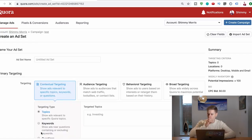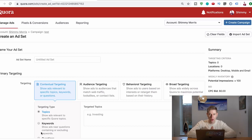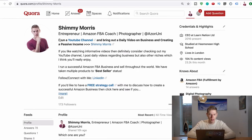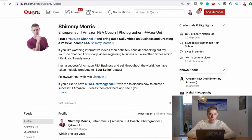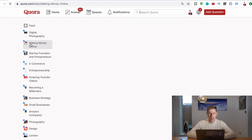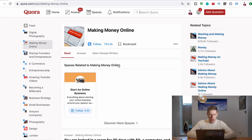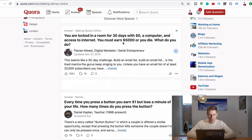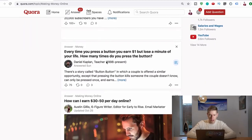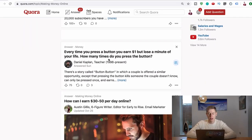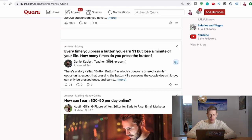This is just so we can see which Quora answers get the most amount of views. Because if you go to Quora, let's go back to Quora, and we want to answer questions in the make money online niche, we go to make money online. It's got a lot of followers. Let's have a look. Every time you press a button and win one dollar but lose a minute of your life, how many times would you press a button? This is a stupid question.